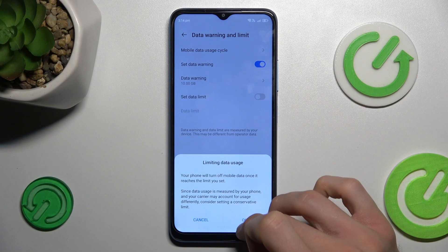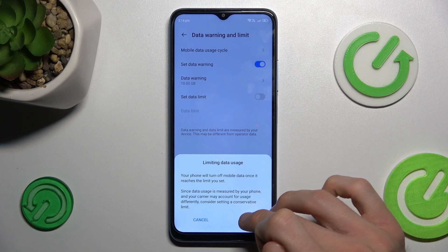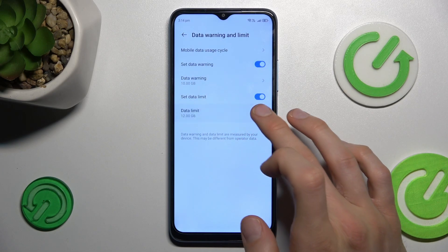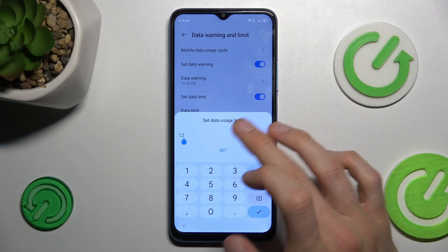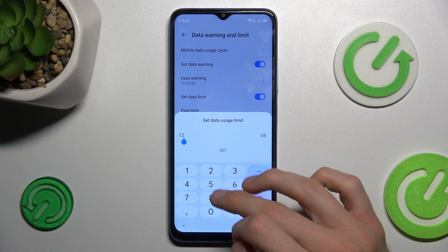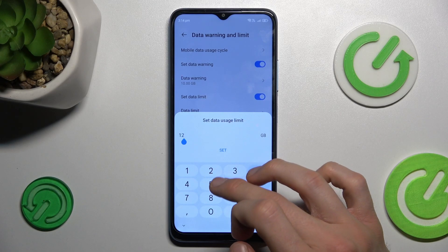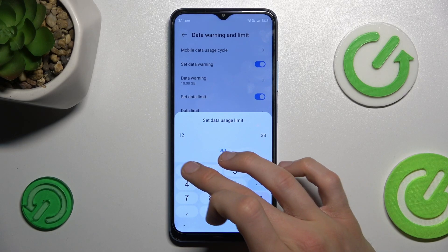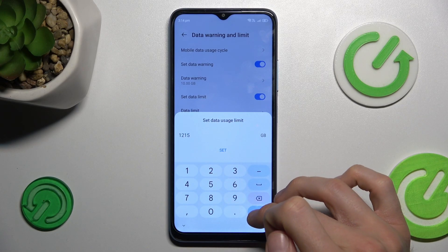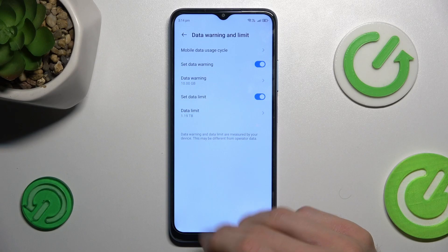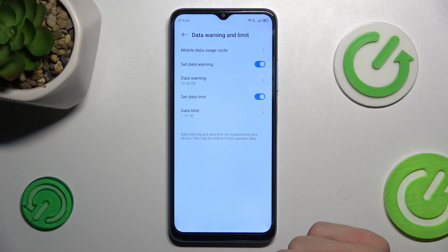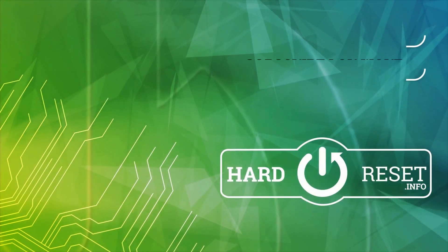Confirm by tapping OK, and we can set it in the same style as data warning — maybe we set 1 terabyte. That's all, thanks for watching, bye!